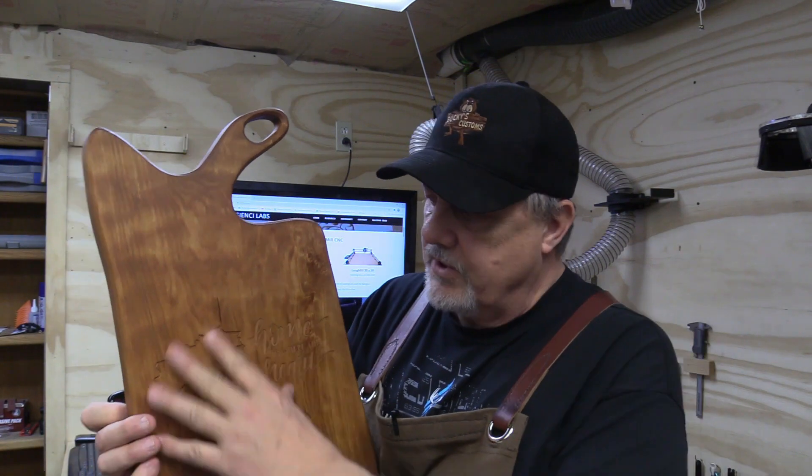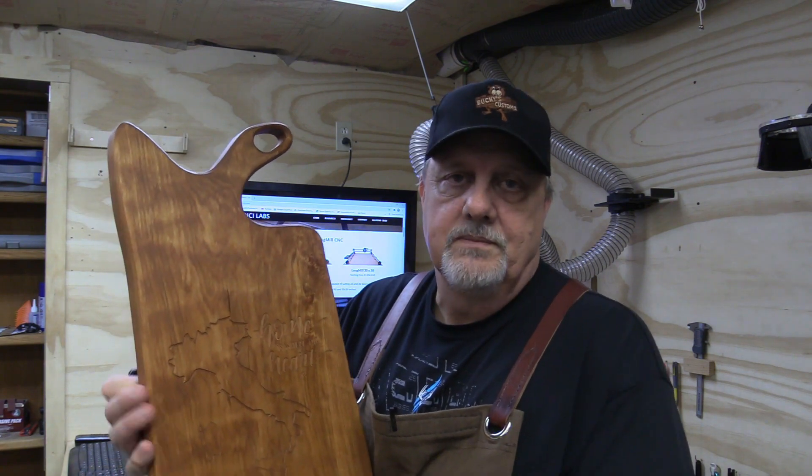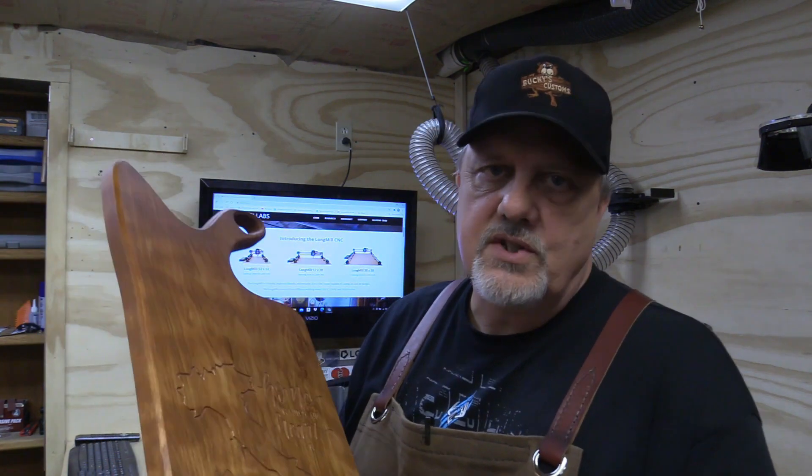And so that's what we're going to do in this video. I'm going to open up Easel Pro and I'm going to show you how I created the design and actually carved it in the board using our Long Mill. So stay tuned.